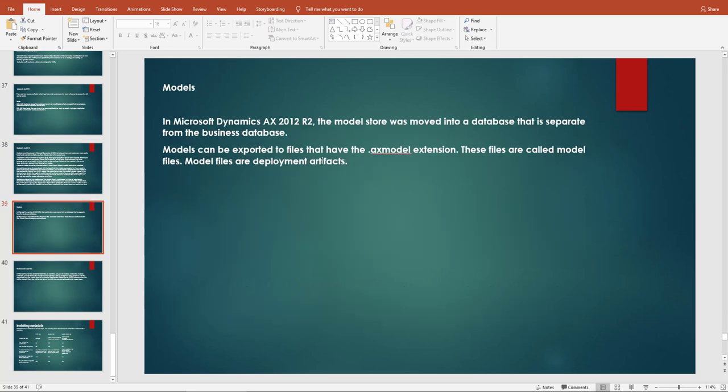In Microsoft Dynamics AX R2, the model store was moved into a database separated from the business database. In the previous version, both were in the same database. Models can be exported to a file with the .axmodel extension, called model files, which are used as deployment artifacts to move customizations from one system to another.